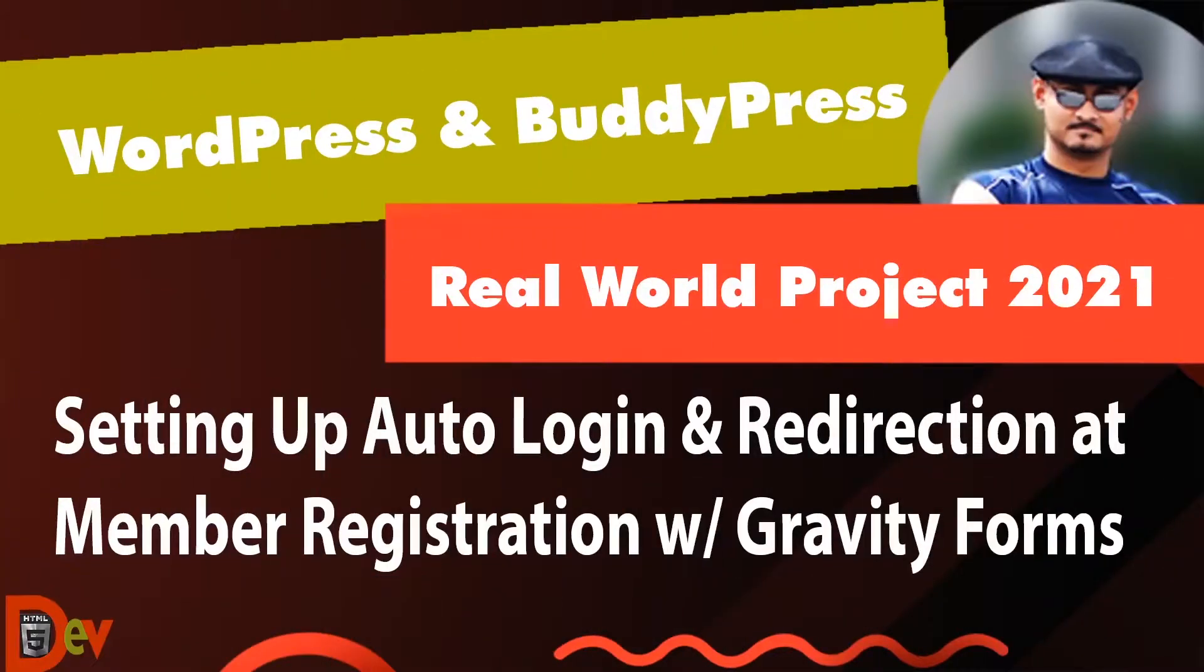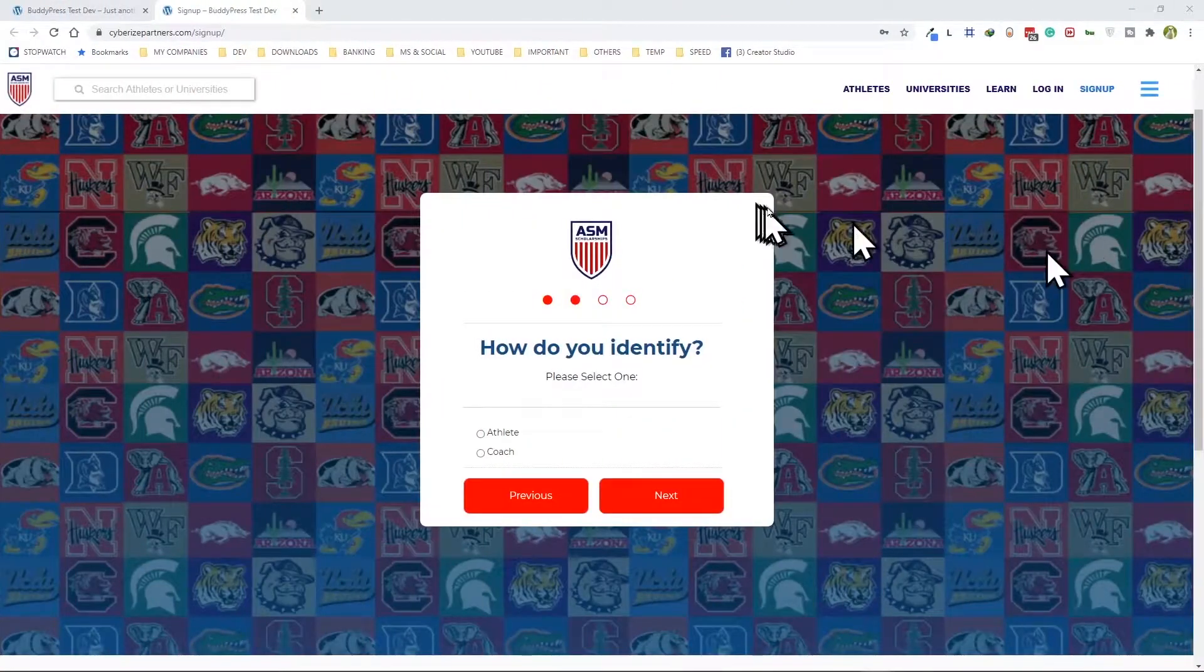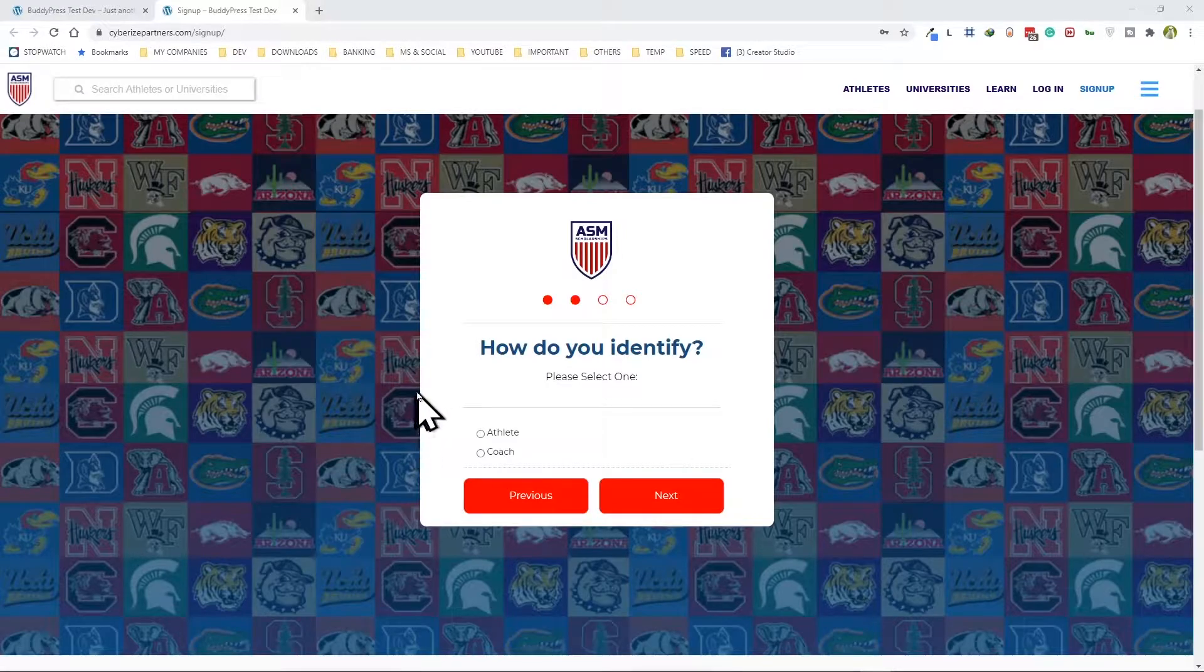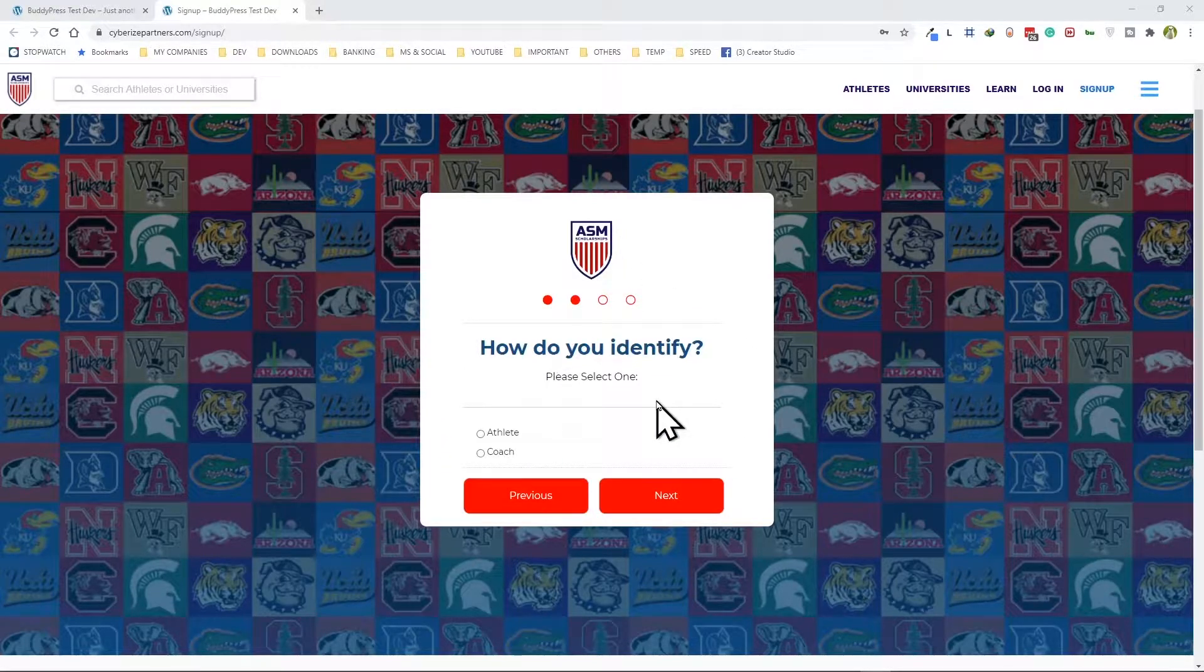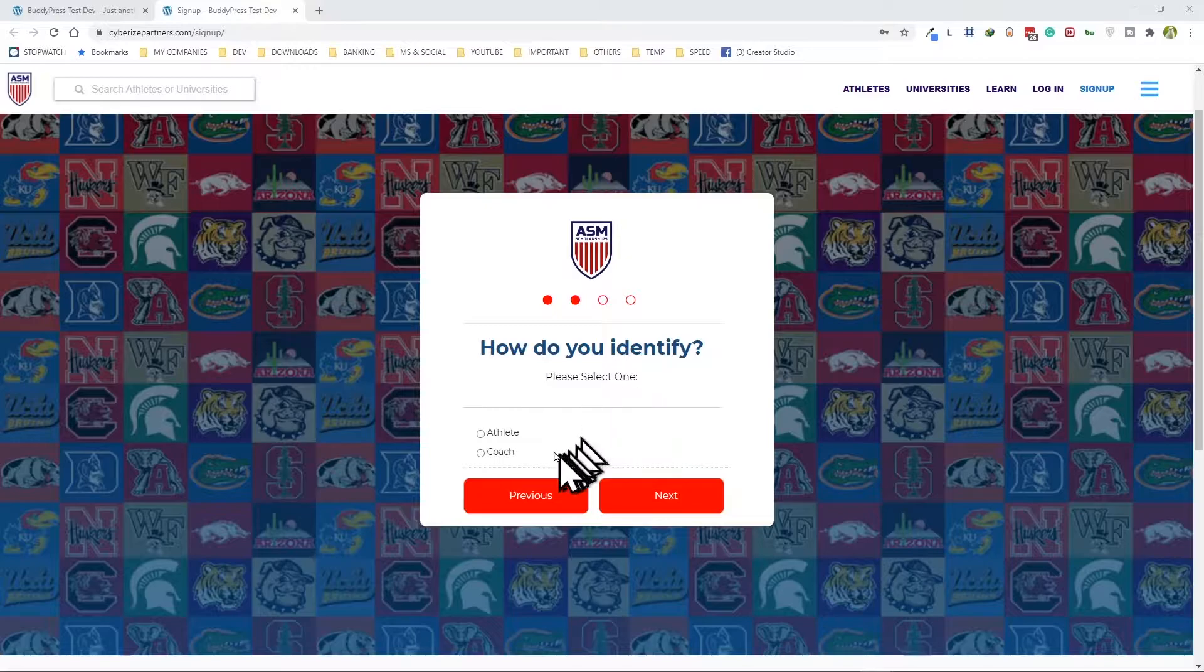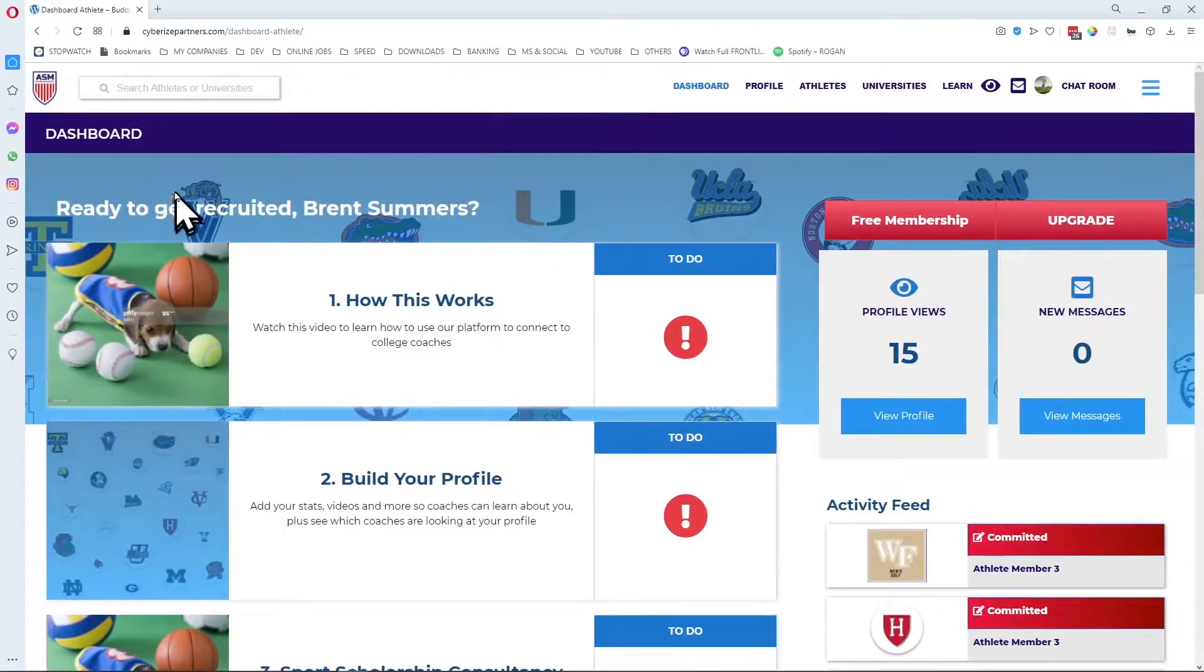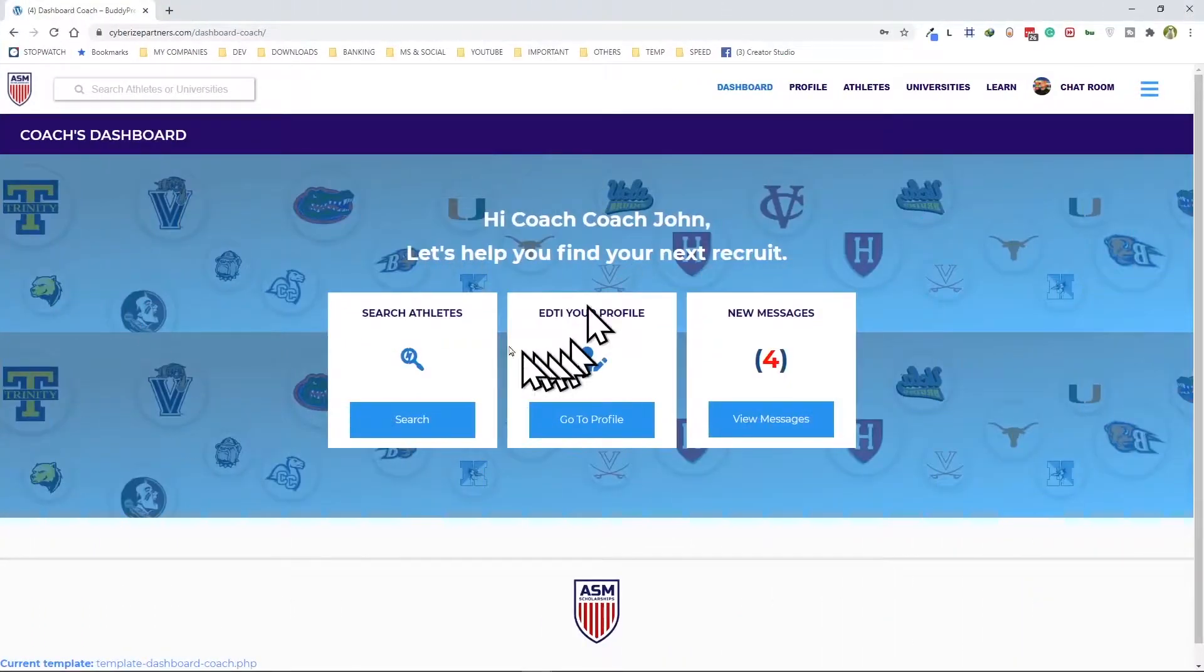Welcome back to the series. If you're here for the first time, this is a series on a real world project built with WordPress and BuddyPress. In this video I show how I set up auto login feature with this Gravity signup registration form and make sure that when an athlete is logged on they end up here in an athlete dashboard, and same way when a coach is logged on they end up here on a coach's dashboard.